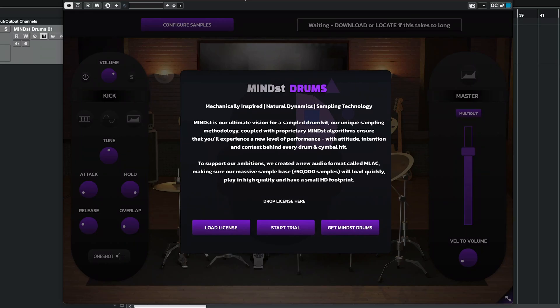Hi everybody, Orr here, and in this video I'm going to take you through activating and downloading the samples for Mindset Drums.